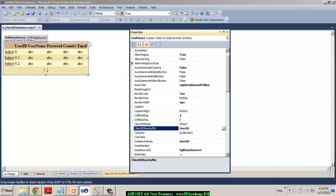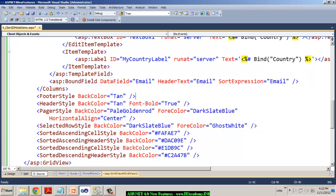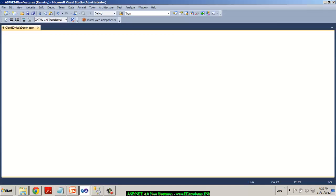The moment I specify the client ID row suffix as user ID and also by default the client ID mode is predictable, now if I test this page.